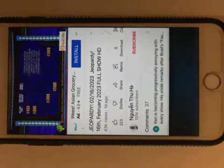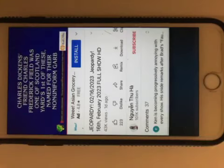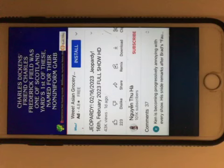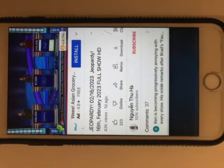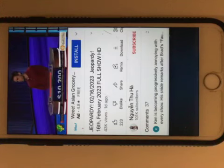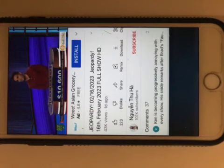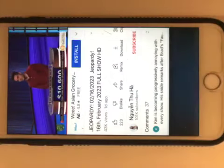Charles Dickens's friend Charles Frederick Field was one of Scotland Yard's first of these, named for their non-uniform garb. Brad, what is Plain Clothes? Plainclothesman, that's correct. Yes. First and Last for 1600.